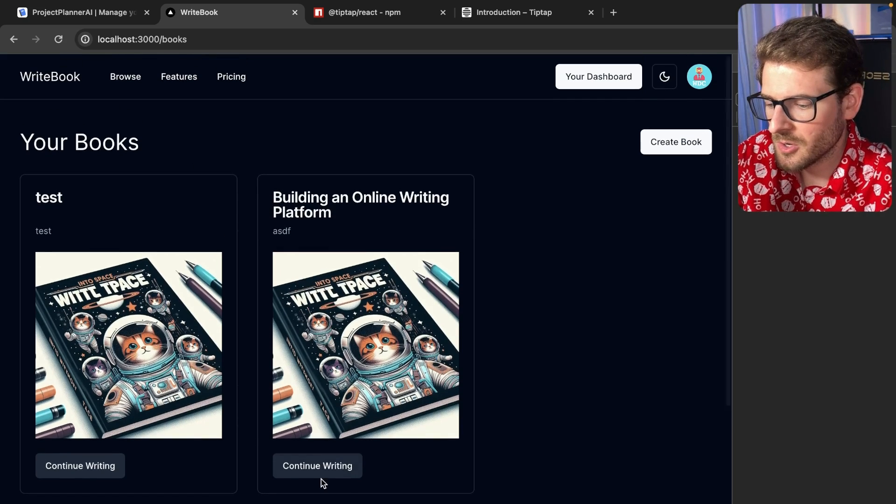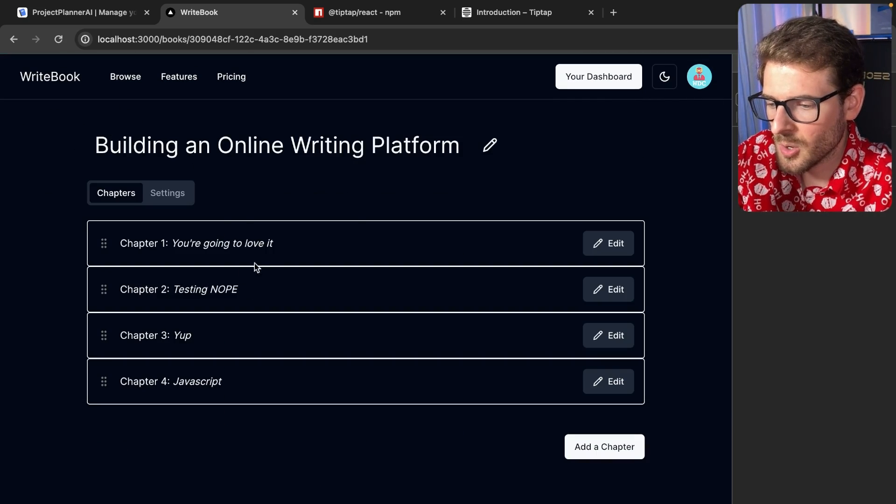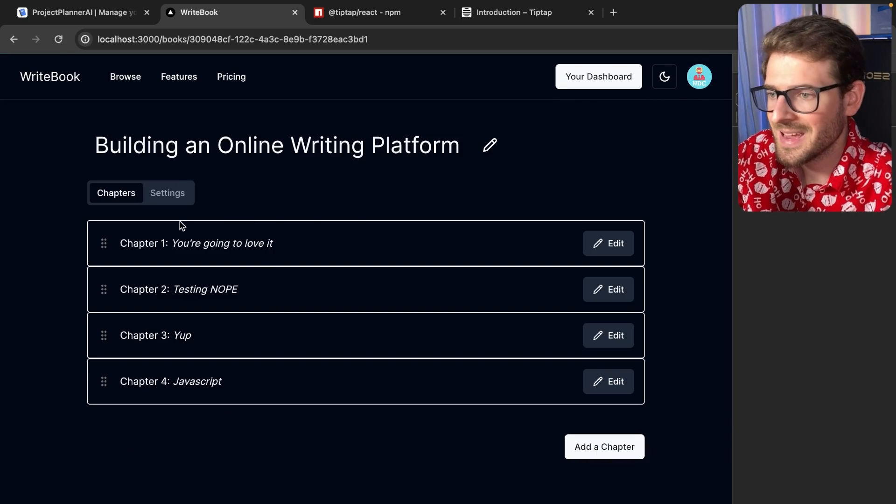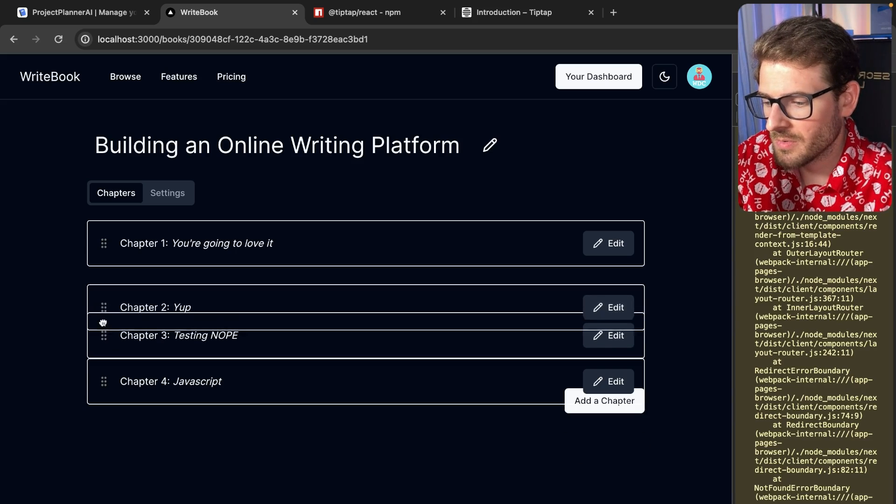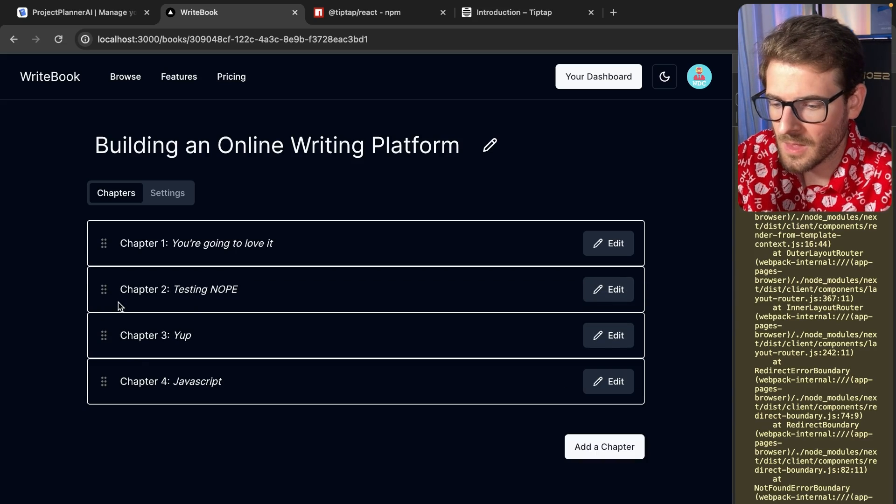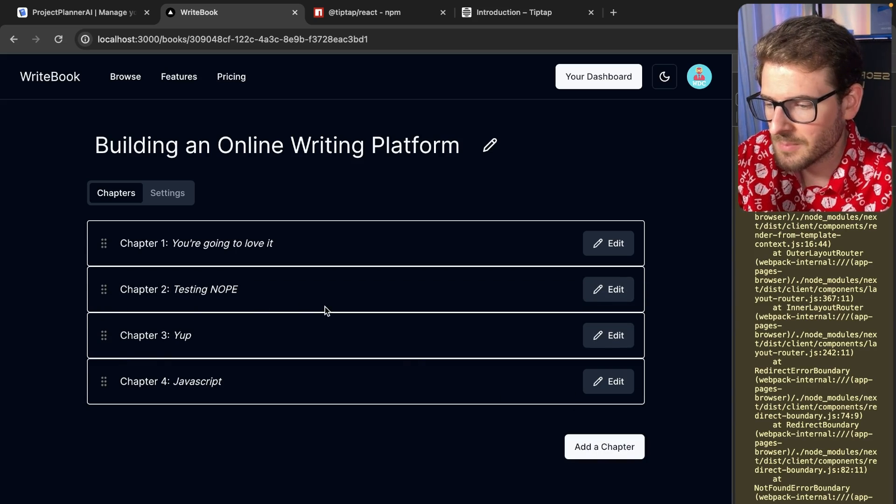So over here, we have a yearbook section. You can go ahead and create a book. Inside of this, you have the ability to create chapters and you can kind of rearrange them based on ordering. You can add a chapter.